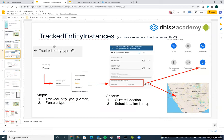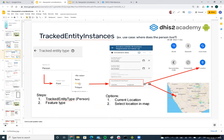How can we set this up in DHIS2? If we want to track coordinates at the tracking entity instance level, we need to go to the tracking entity type. In this case, we are using 'person.' There is a field called 'feature type.' We need to select point or polygon as the feature type. When recording a case, such as a COVID case, we can specify the current location by clicking one button, or we can set any location in a map by clicking another button.